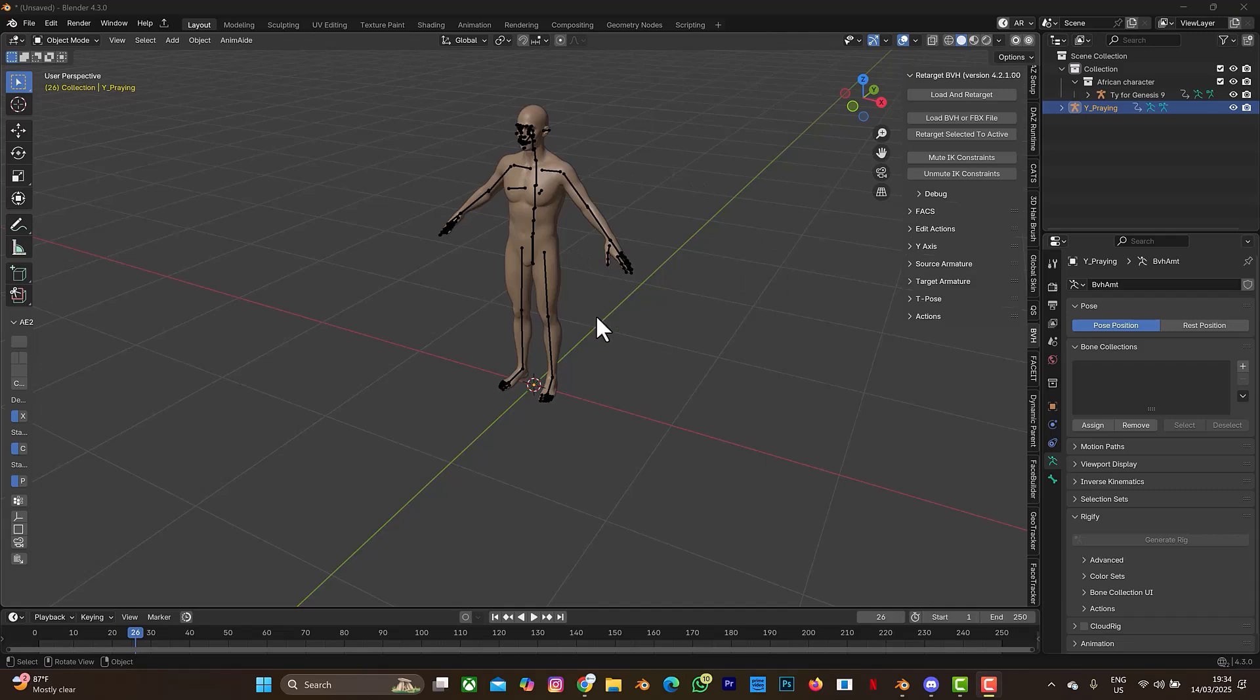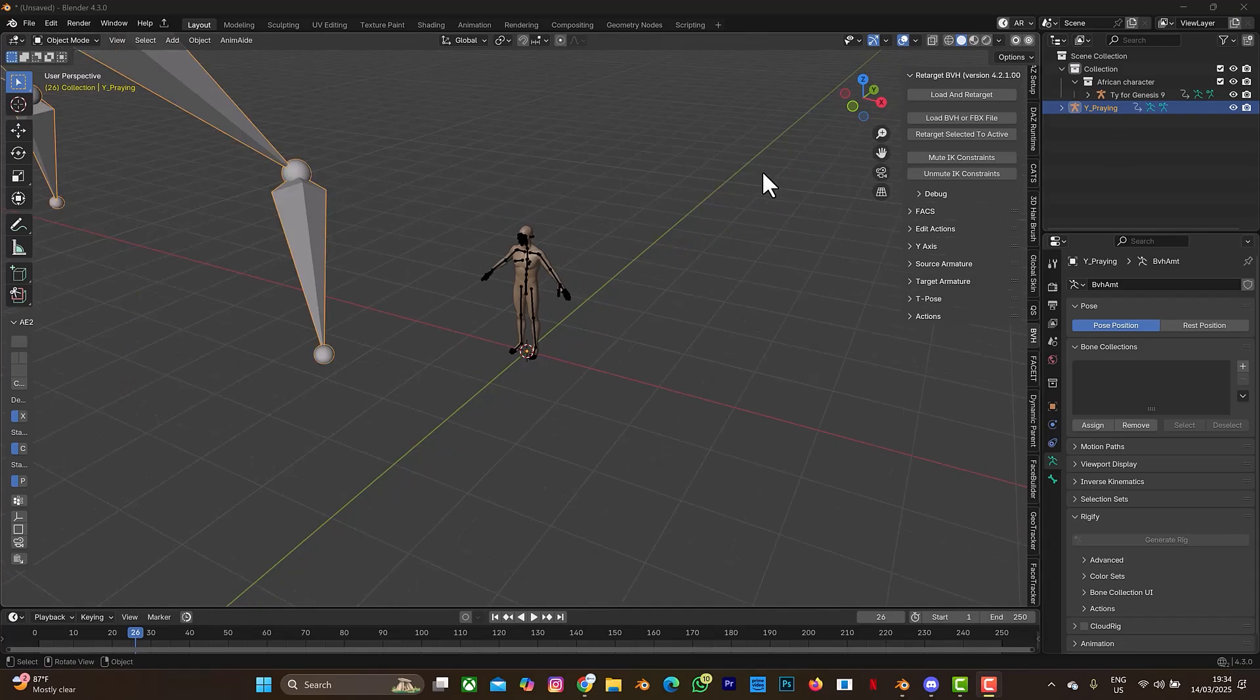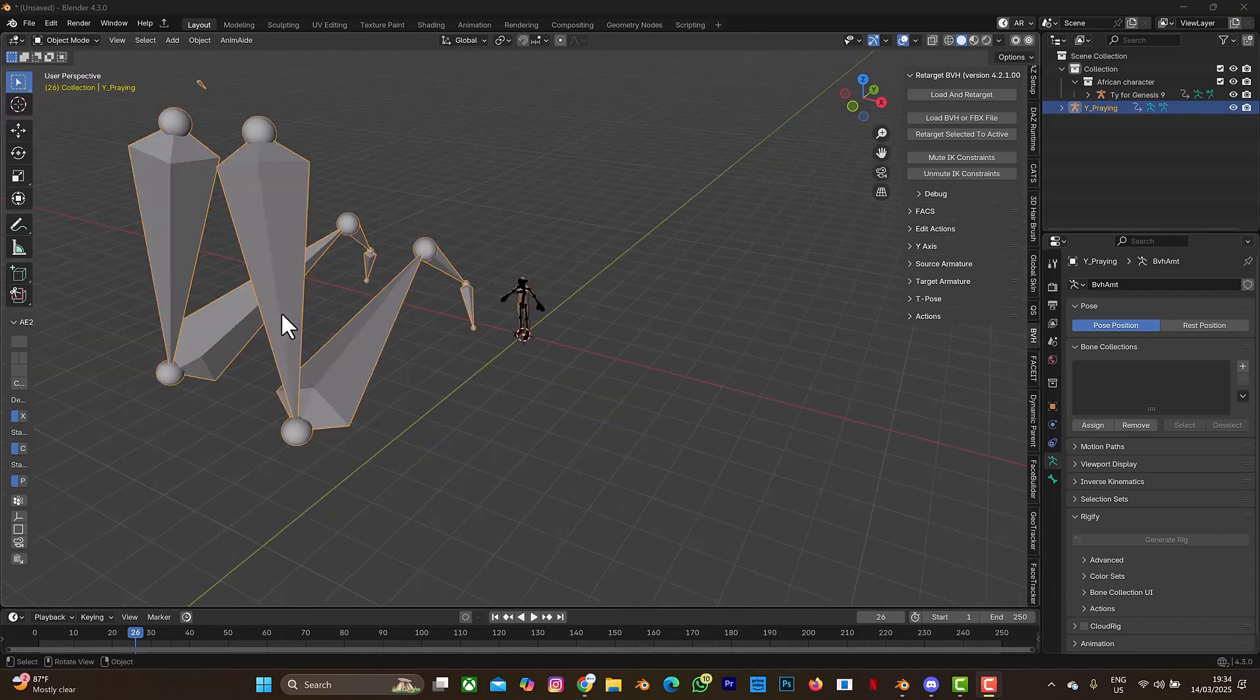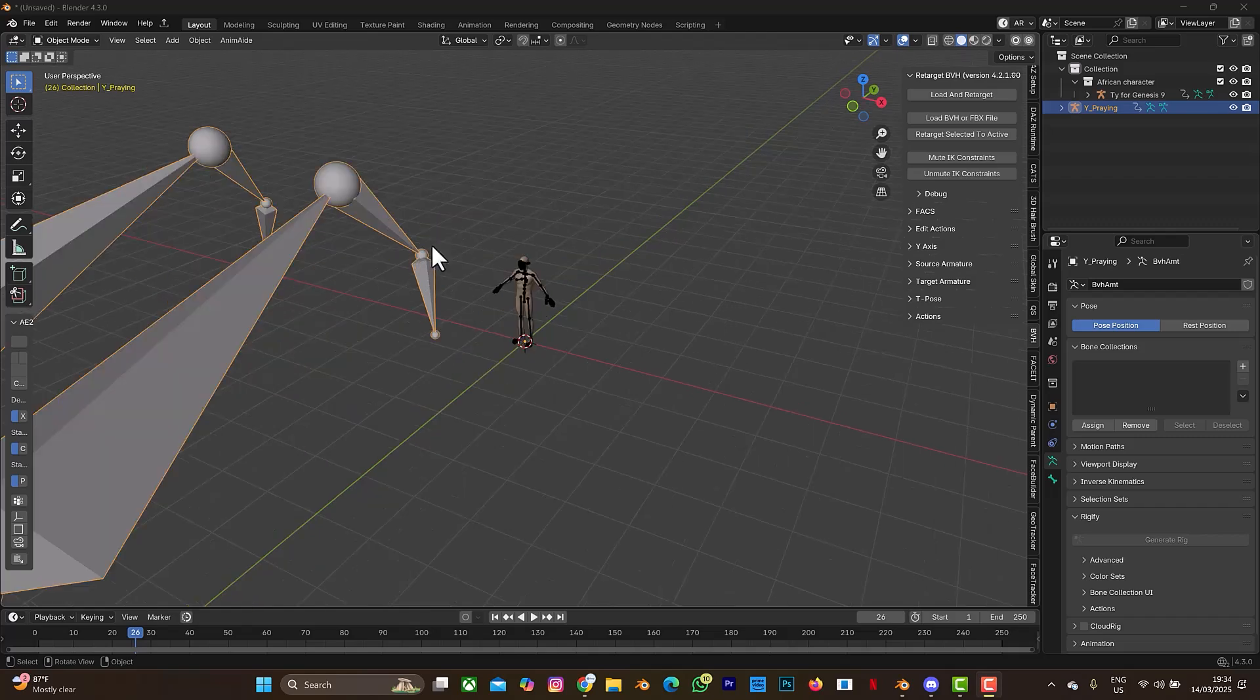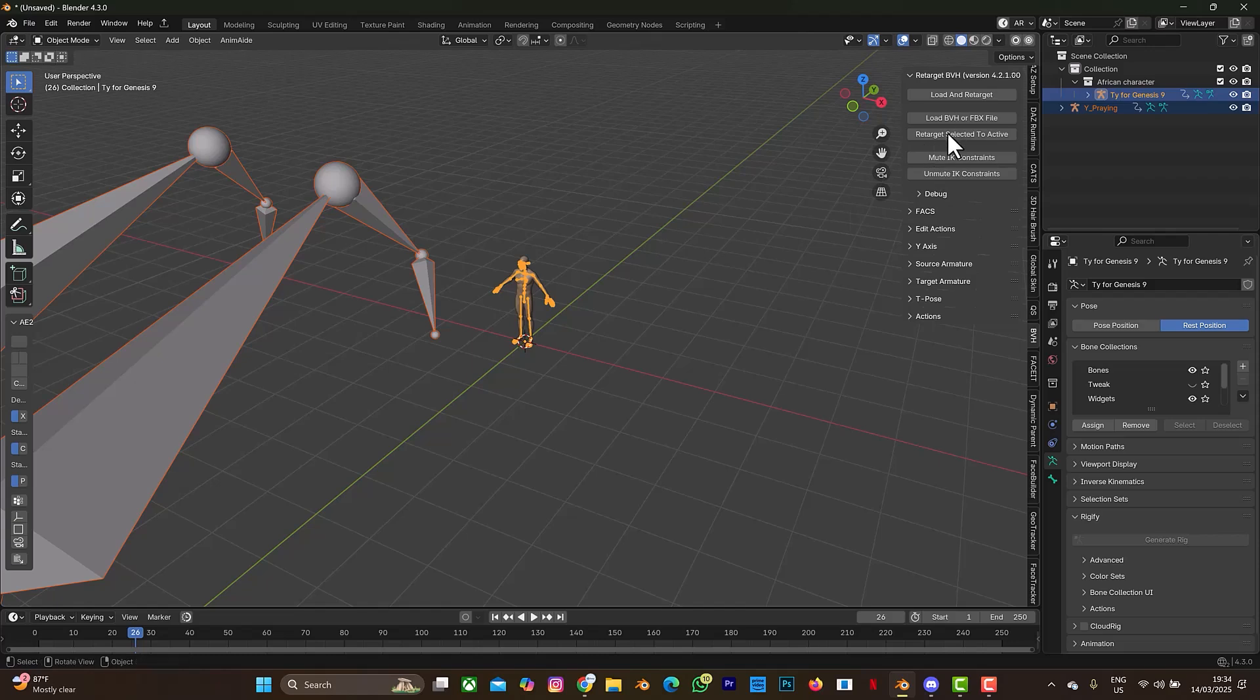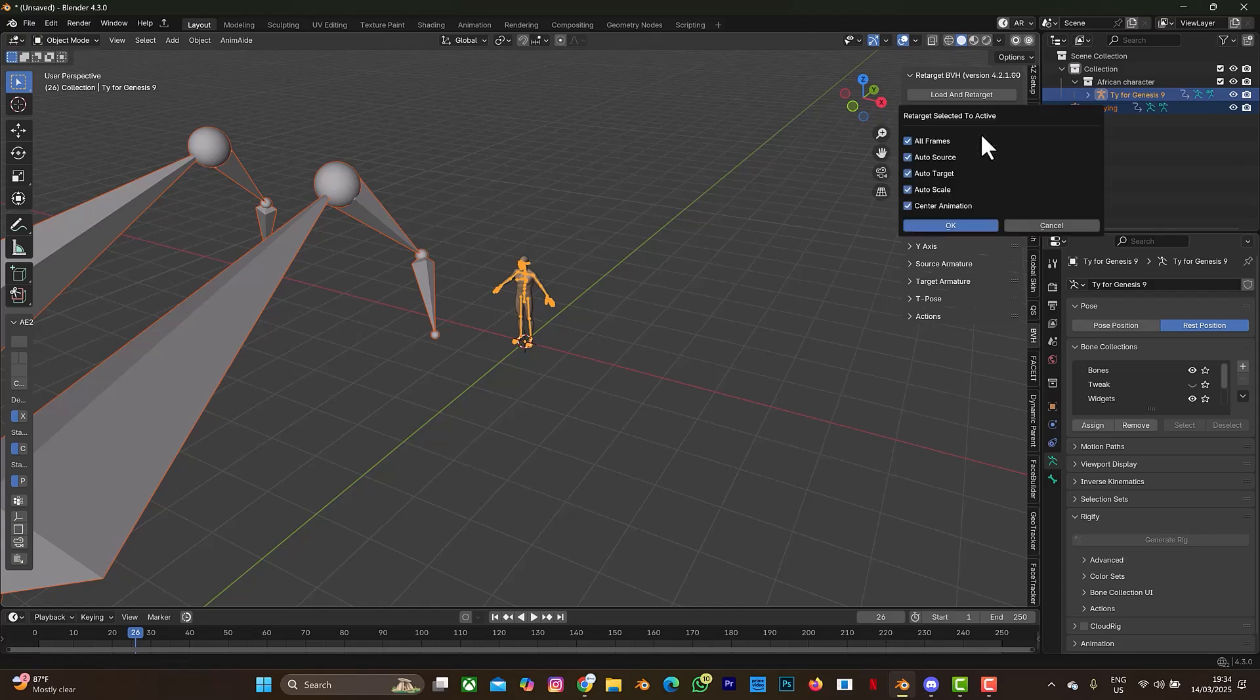So now our animation has been imported. I need to scroll backward a bit. So this is the animation. Can you see it here? So let's do the retargeting. Now that the bone has been selected, then I need to select the bone of the character, which is the one I'll be selecting last. So hold on your shift and select the bone of the character. So when you select that, now select on your BVH add-on, select retarget selected to active.